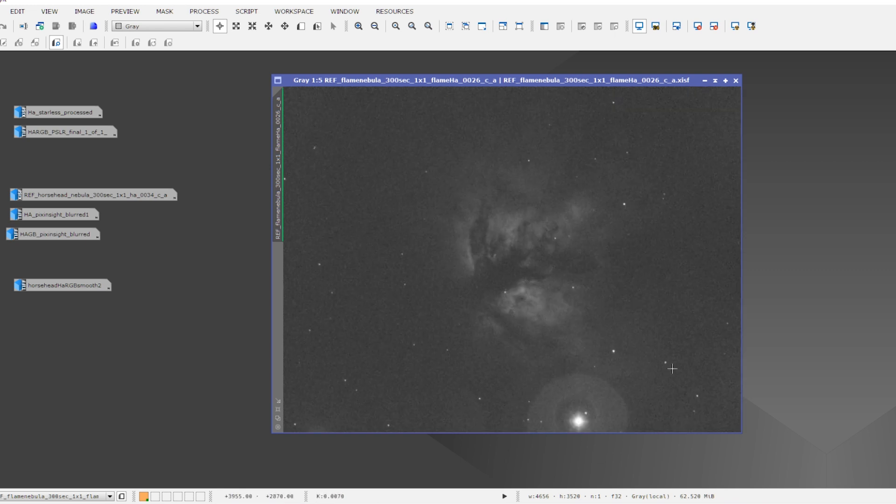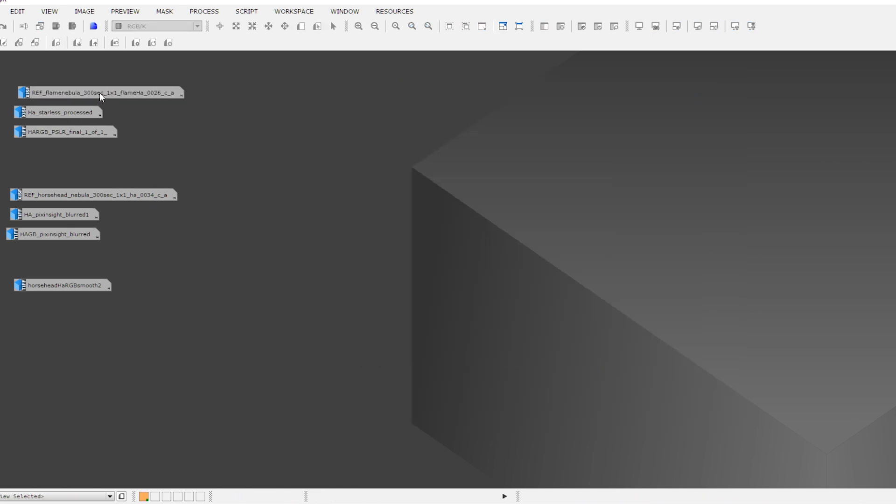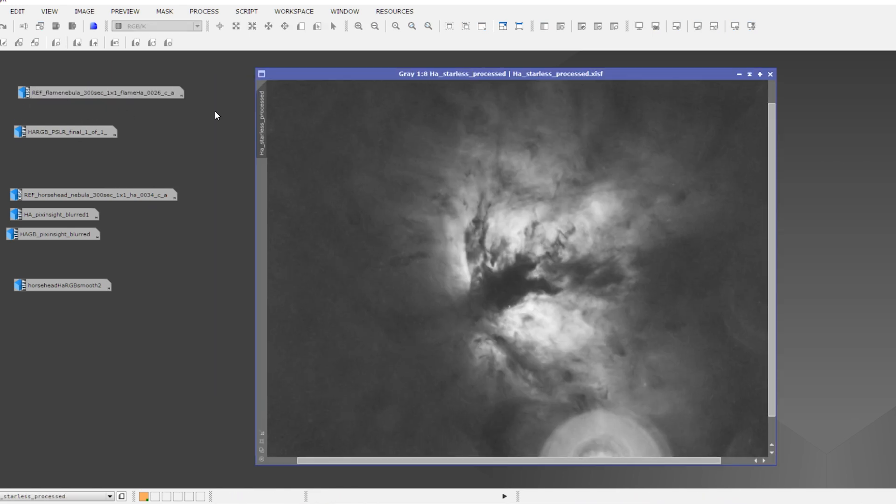I was already happy with that. And the second thing, of course, I was happy with was to see that I already got the Flame Nebula, some of the details of the Flame Nebula in a single exposure.